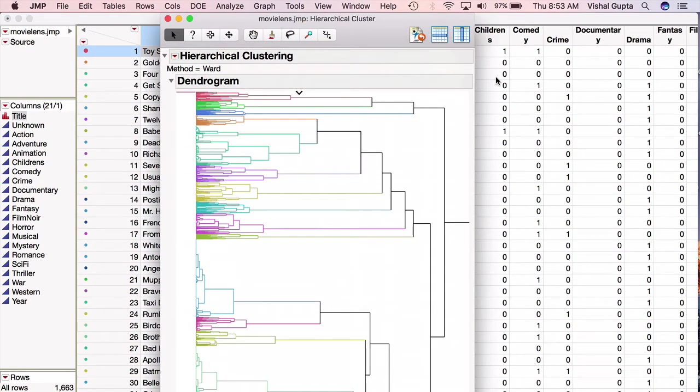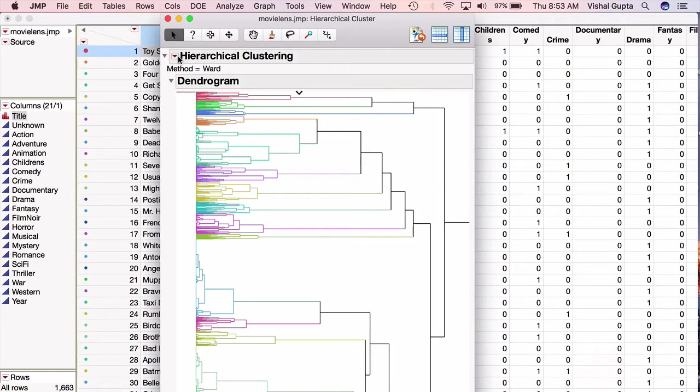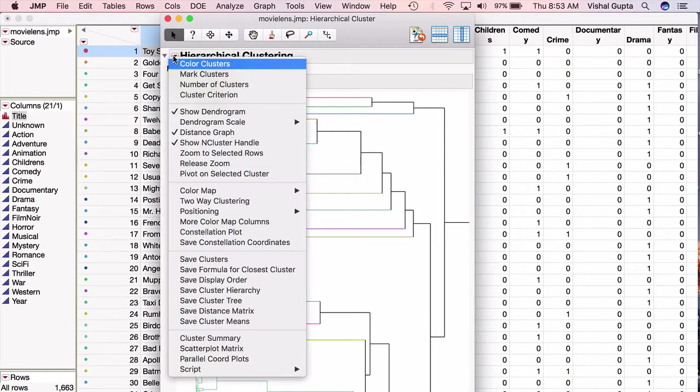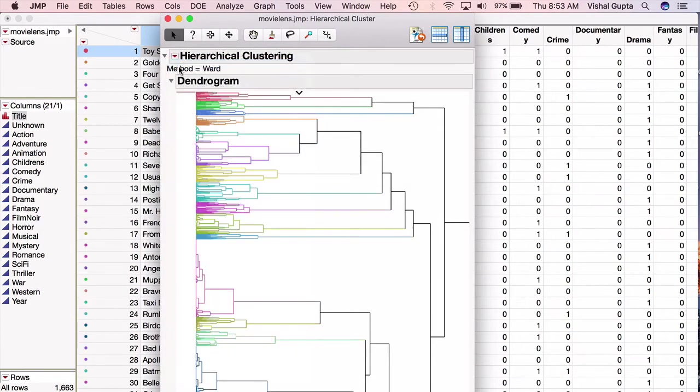Now depending on what you were doing earlier, this dendrogram might be colored, it might be black and white. To make it colored, or if the colors look strange and you want to fix the colors, you can always go into this red arrow and choose Color Clusters. So I'll choose that, and now my colors seem to map up a little bit better.